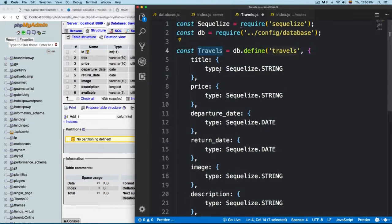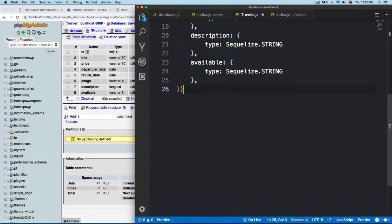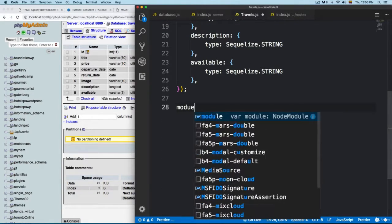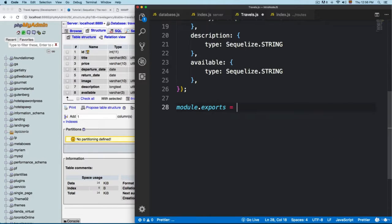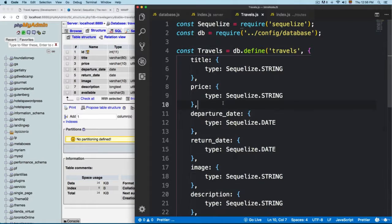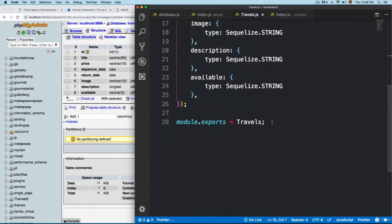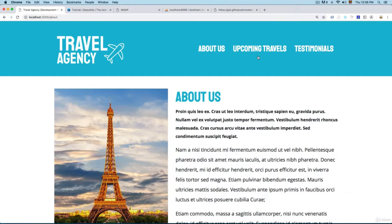So this is going to create the model — you can see this is going to be the name. We are going to export the model by adding 'module.exports' equals 'travels'. You can see that we defined the model and we also export it. In the next video we are going to see how to use this model, and we are going to create the view for the upcoming travels. So let's continue in the next video.